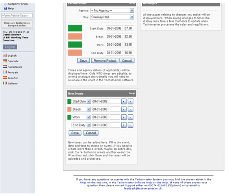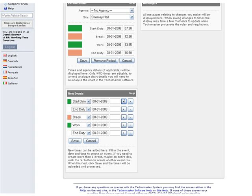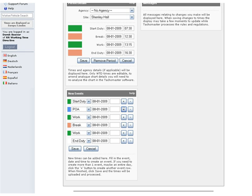On the new events list there are two buttons on each row: Plus and Minus. Using these buttons you can insert new events into the existing list or remove events you do not want.